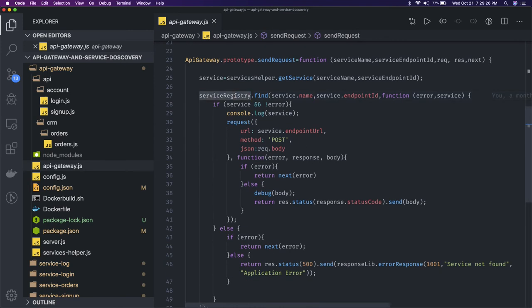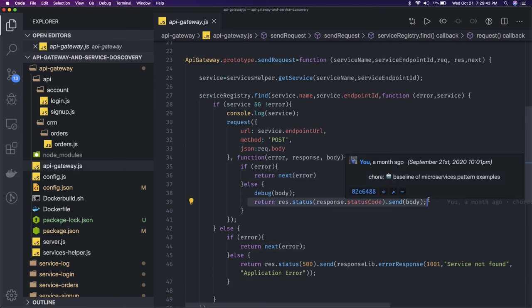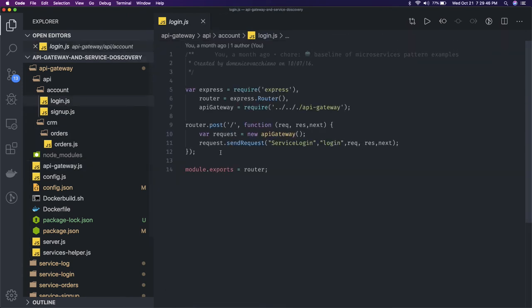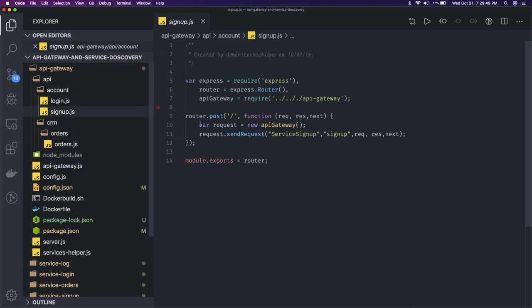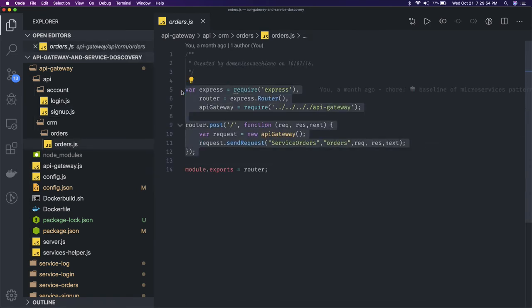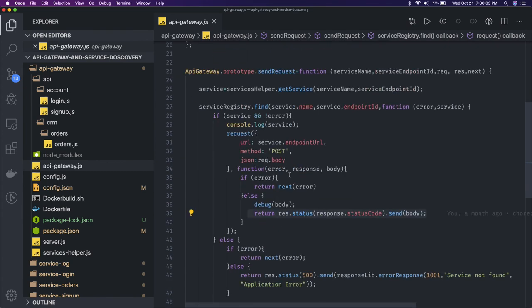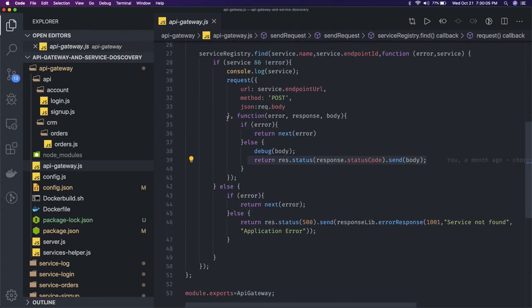Once we get the service endpoint — via something like a MongoDB find by ID — we hit that endpoint with the same payload and the same set of headers received from the client. If there's an error, we send it to the error middleware; otherwise we return our status code to the client. Similarly, for login, signup, and orders, whenever requests come in, these are three different APIs we have created, and the API gateway finds the right instance and forwards the request.